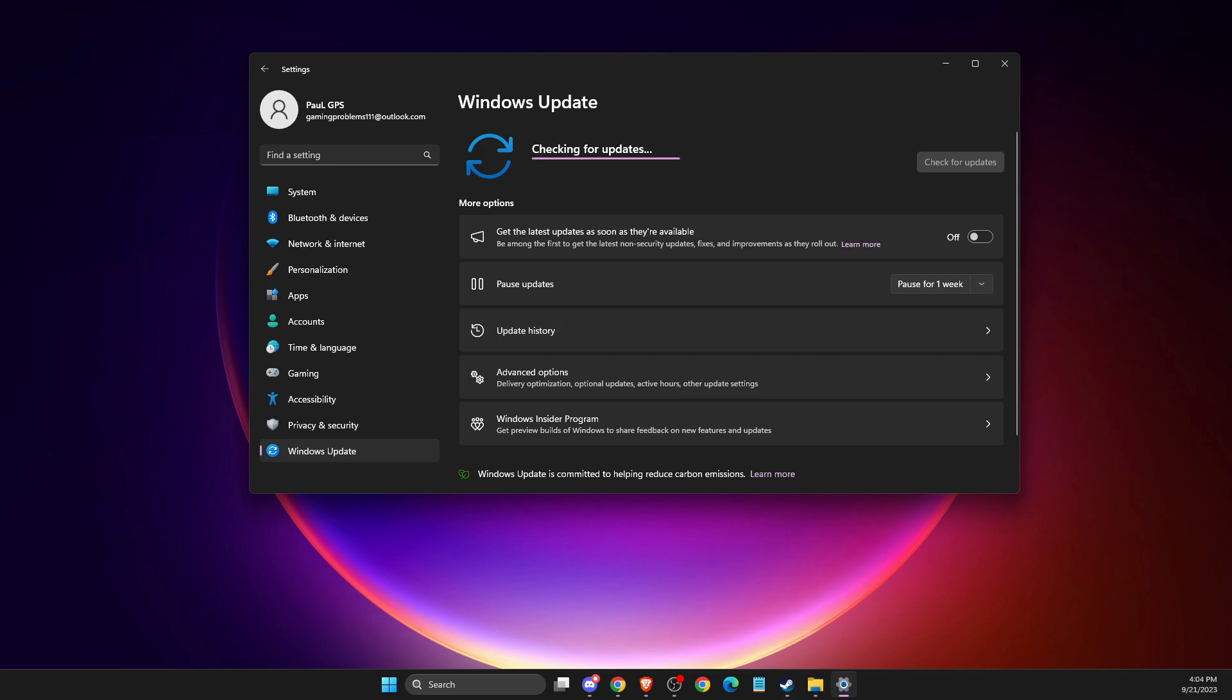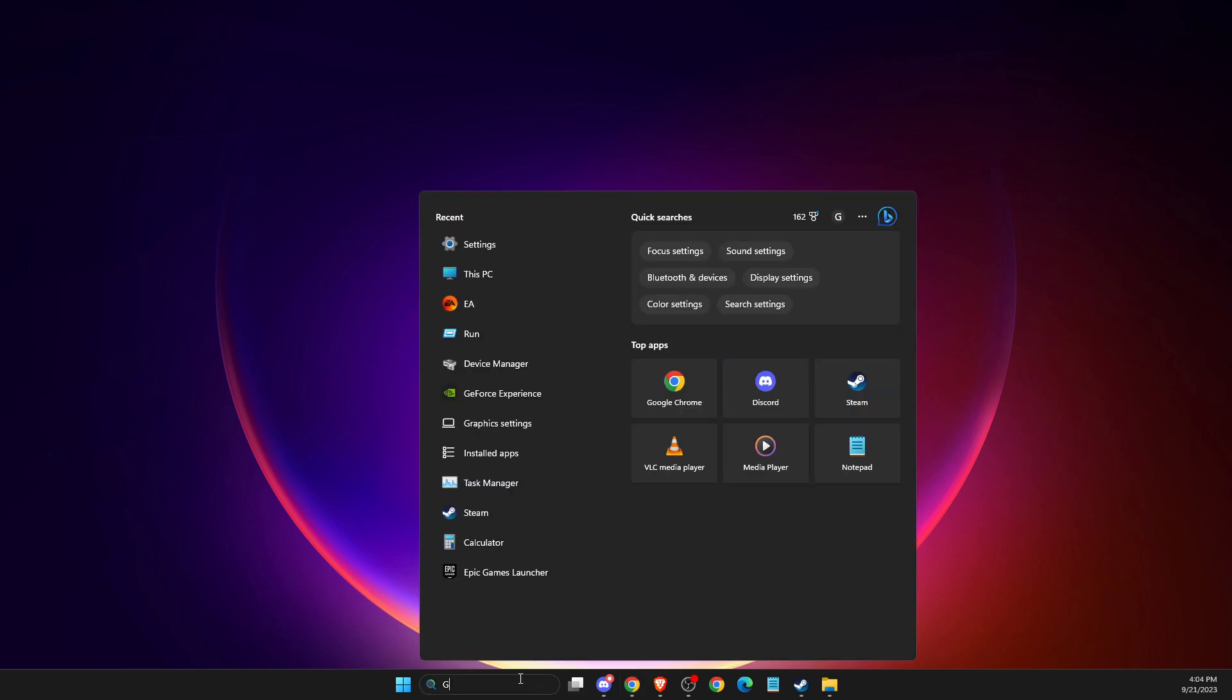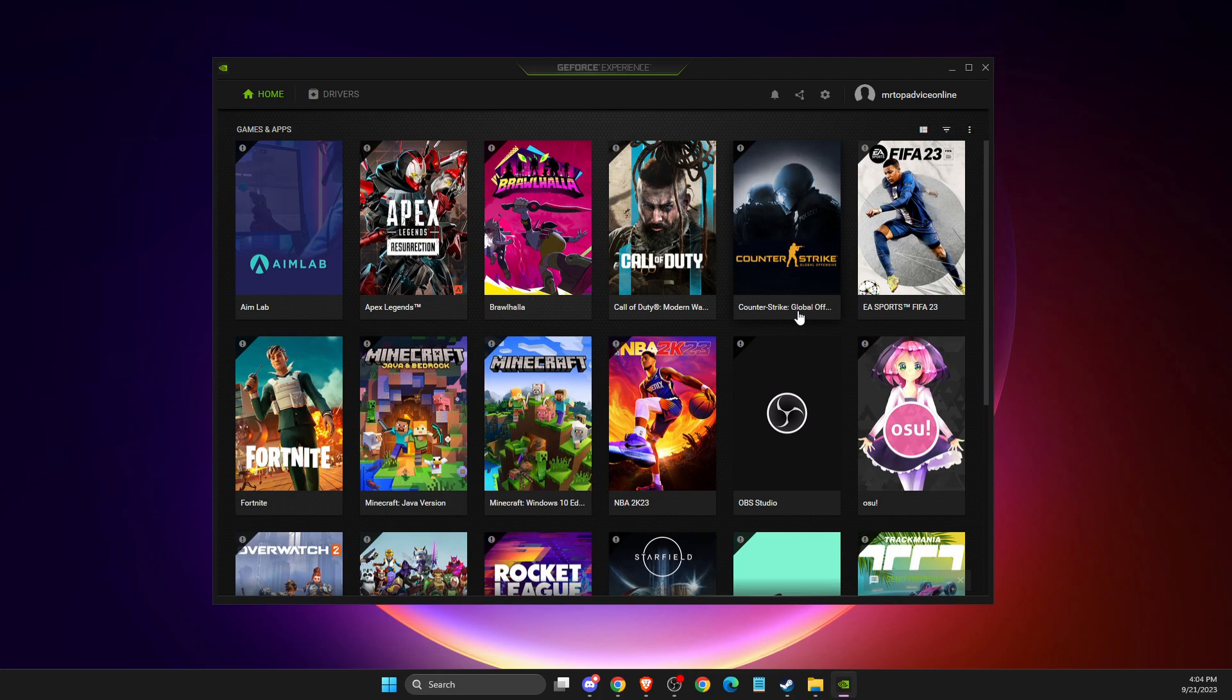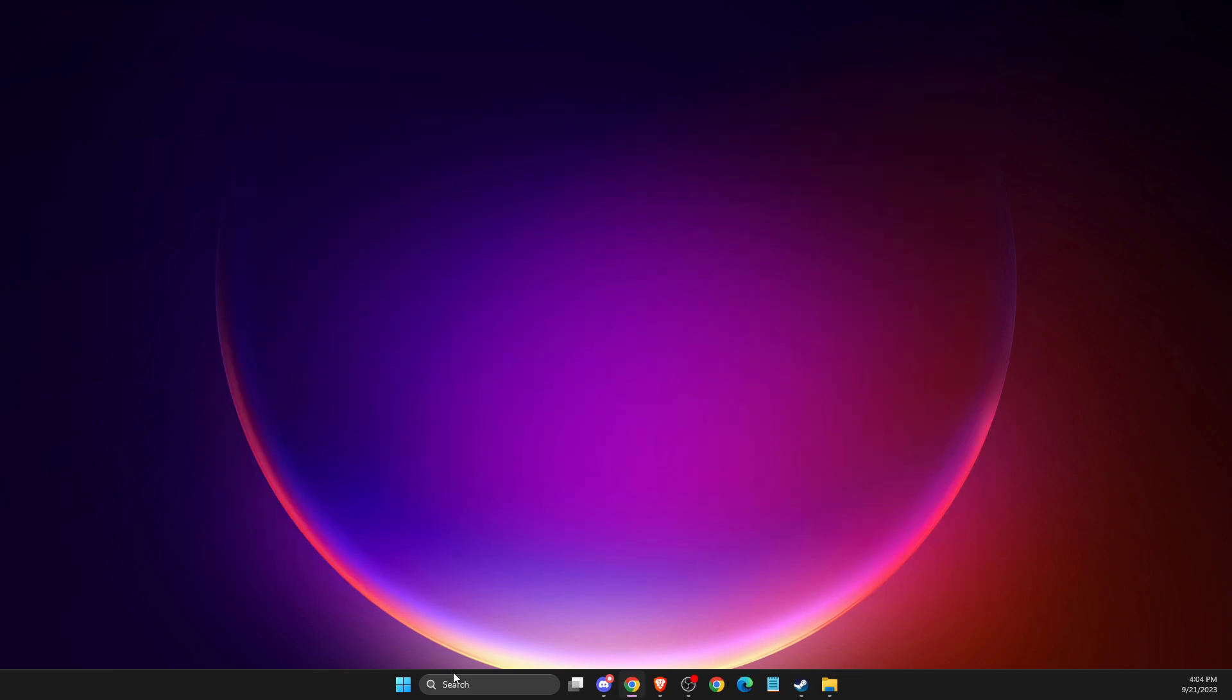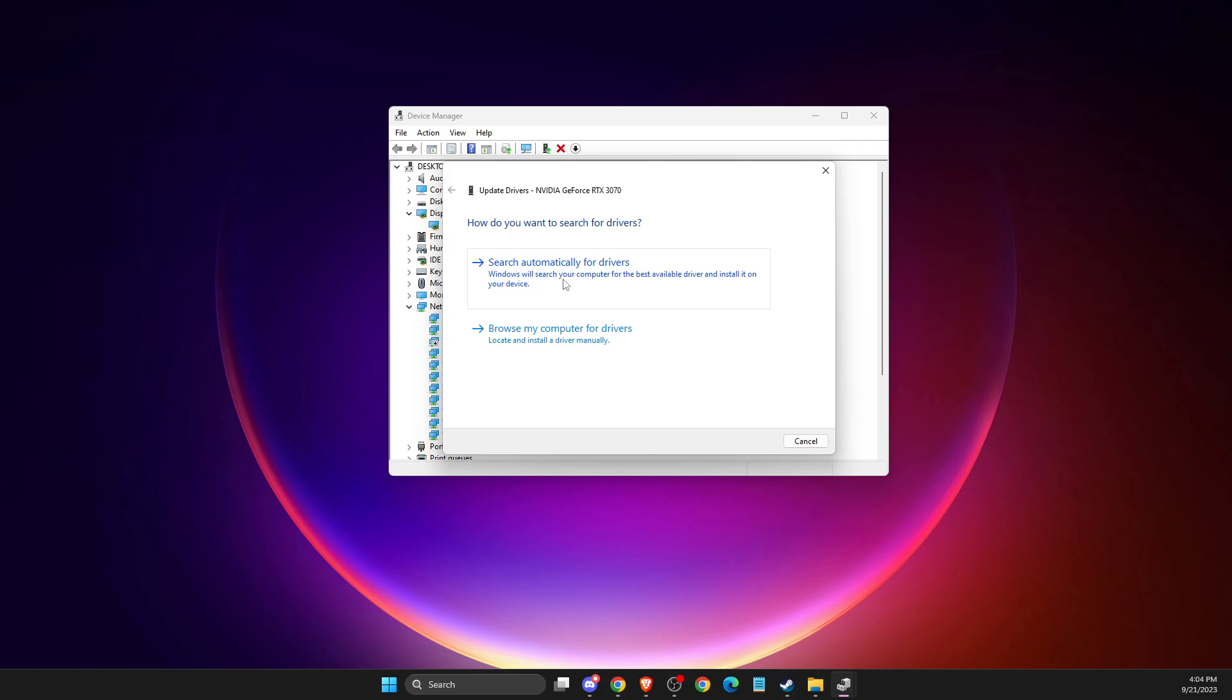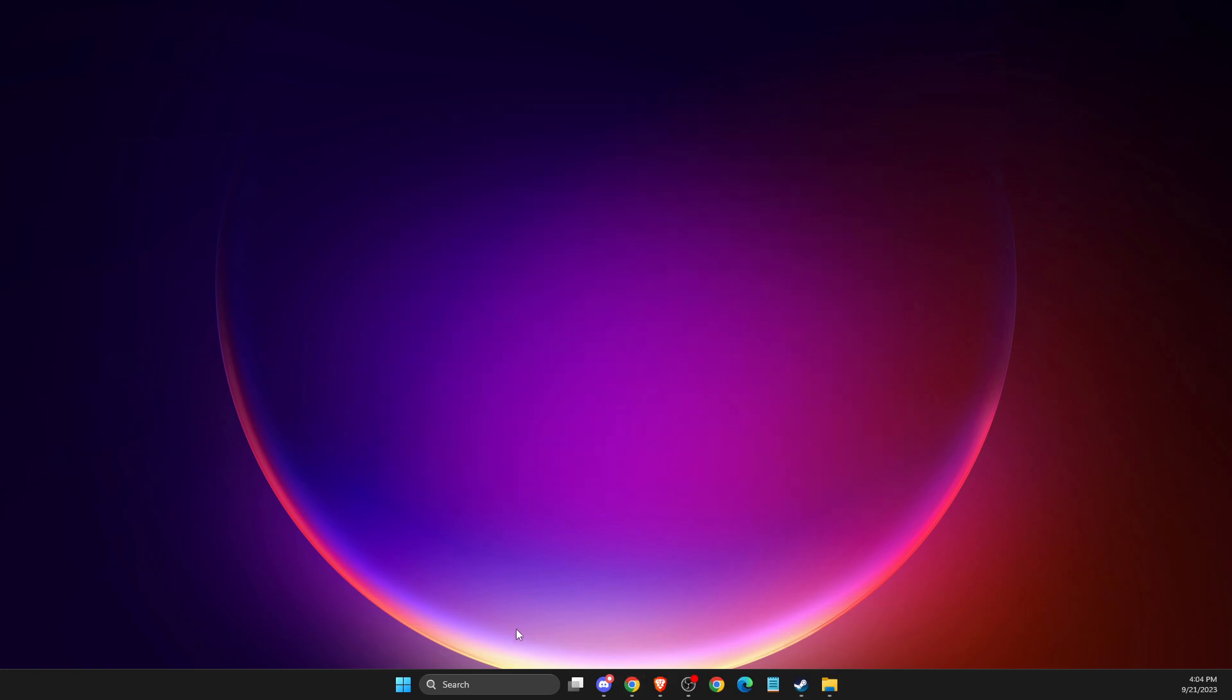Same thing with your GPU drivers. Depending on what GPU you're using, I'm using NVIDIA, so there's an app called GeForce Experience. You can go to drivers and check for updates and update your drivers. If you have another GPU, you can go to Device Manager, then display adapters, right-click, update drivers, and search automatically for drivers.